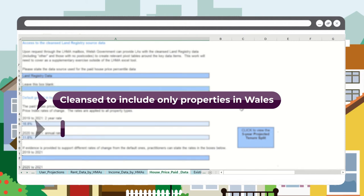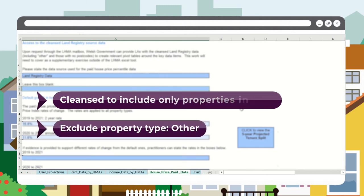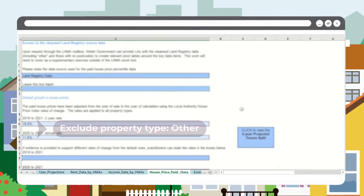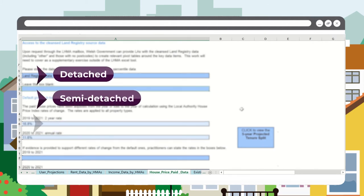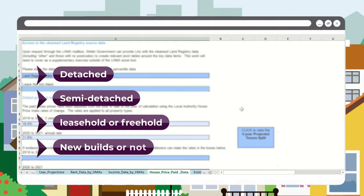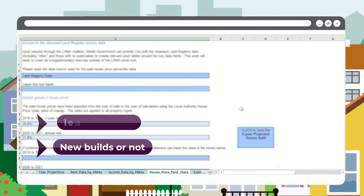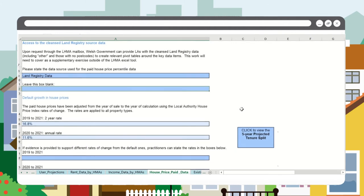It excludes property type other, which is largely commercial properties. You can use this data to understand property type, such as detached, semi-detached, whether the properties are leasehold or freehold, and whether they are new builds or not. The limitations around this default data source are included in the tool.